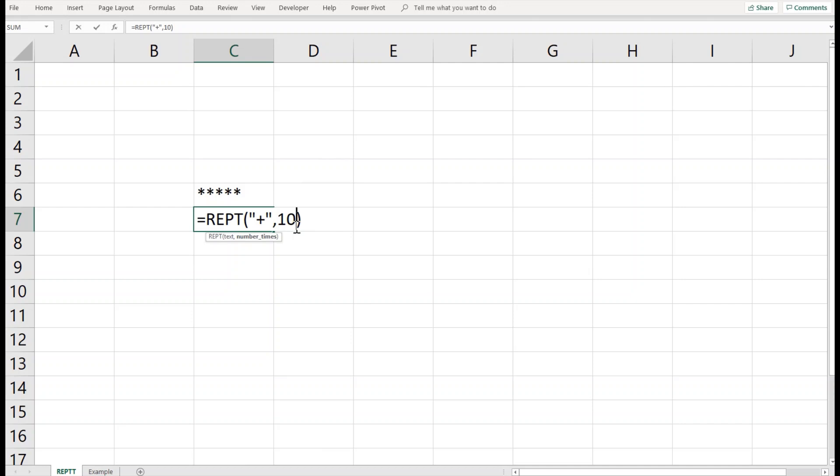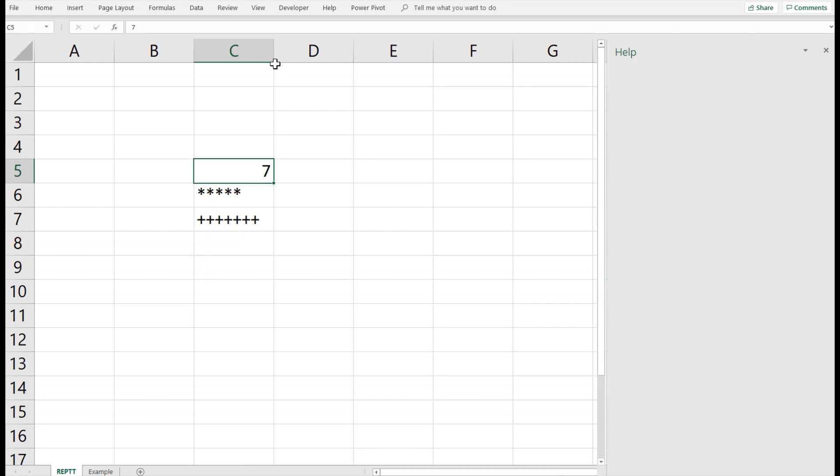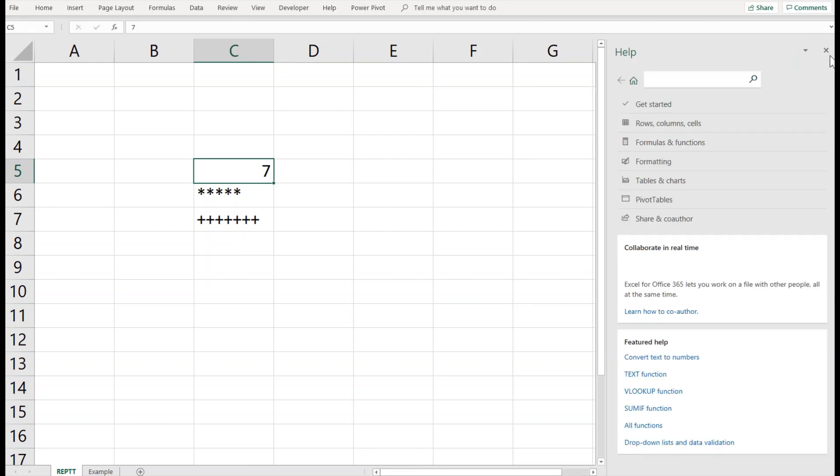The number of times can also be linked with a cell. For example, I would like to enter a value here. At the moment the value is 0, so let's say I put 3, it will repeat it three times. If I want to increase it to 7, it will increase it to 7 times, and so on.